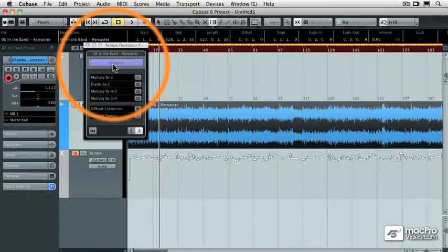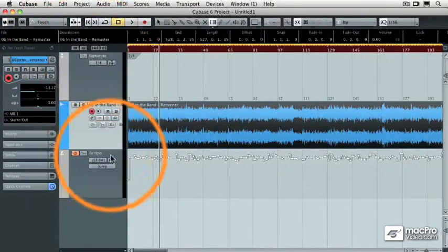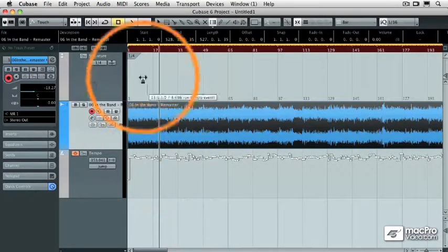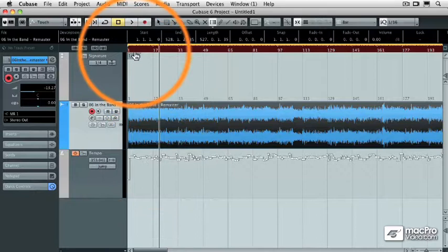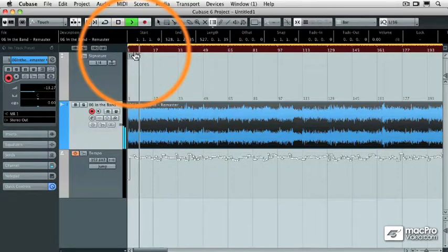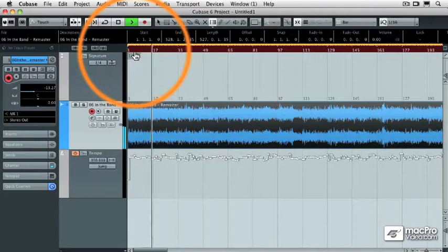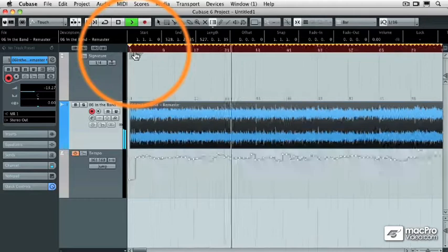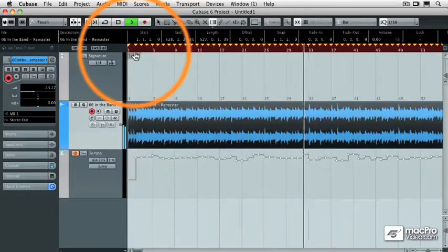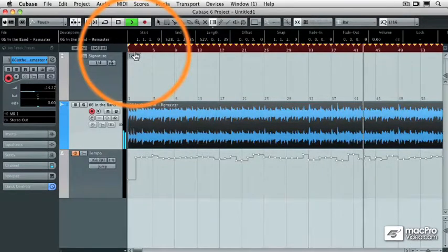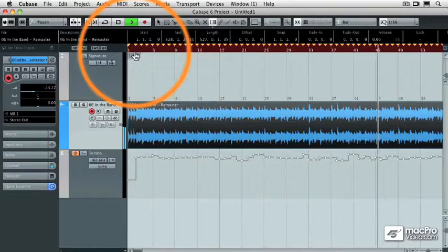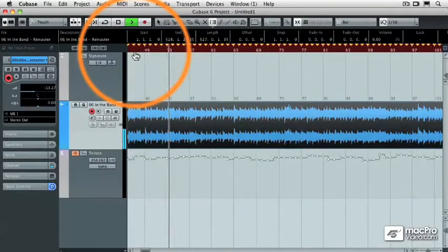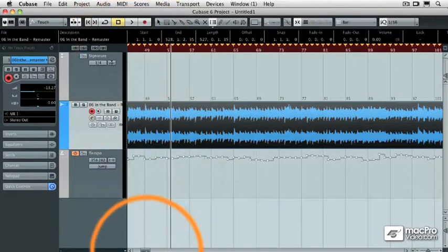So now that's done, you'll notice that I now have a tempo track that was automatically added for me, and now let's see if we're in time or not. If I zoom in here a little bit, you'll see that the tempo track has hit points on every single beat. And now Cubase and this audio file are locked in time with one another, and it happened in just a matter of seconds.